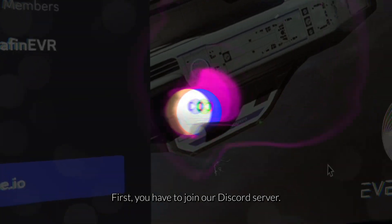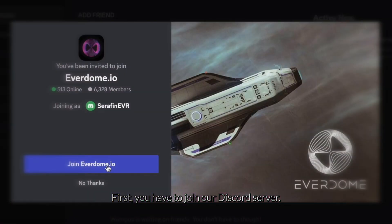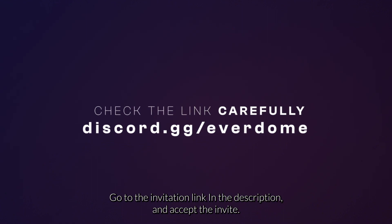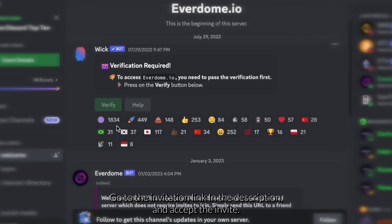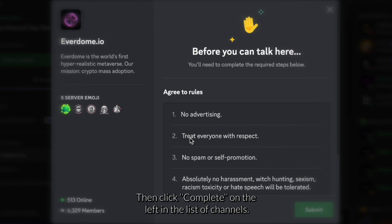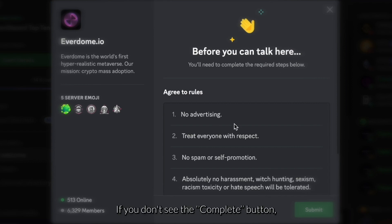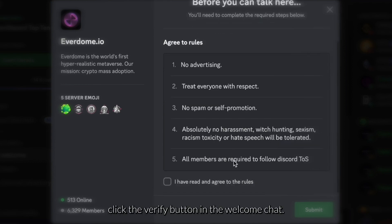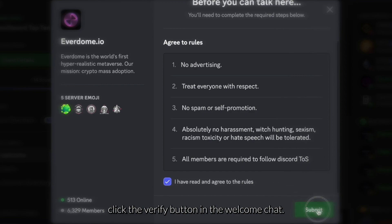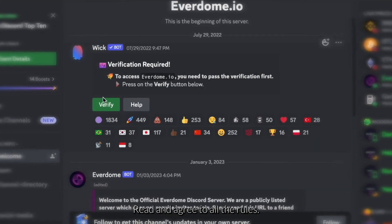First, you will have to join our Discord server. To do that, go to the invitation link in the description and accept the invite. Then click 'Complete' on the left in the list of channels, or if you don't see the Complete button, click the 'Verify' button in the welcome chat.